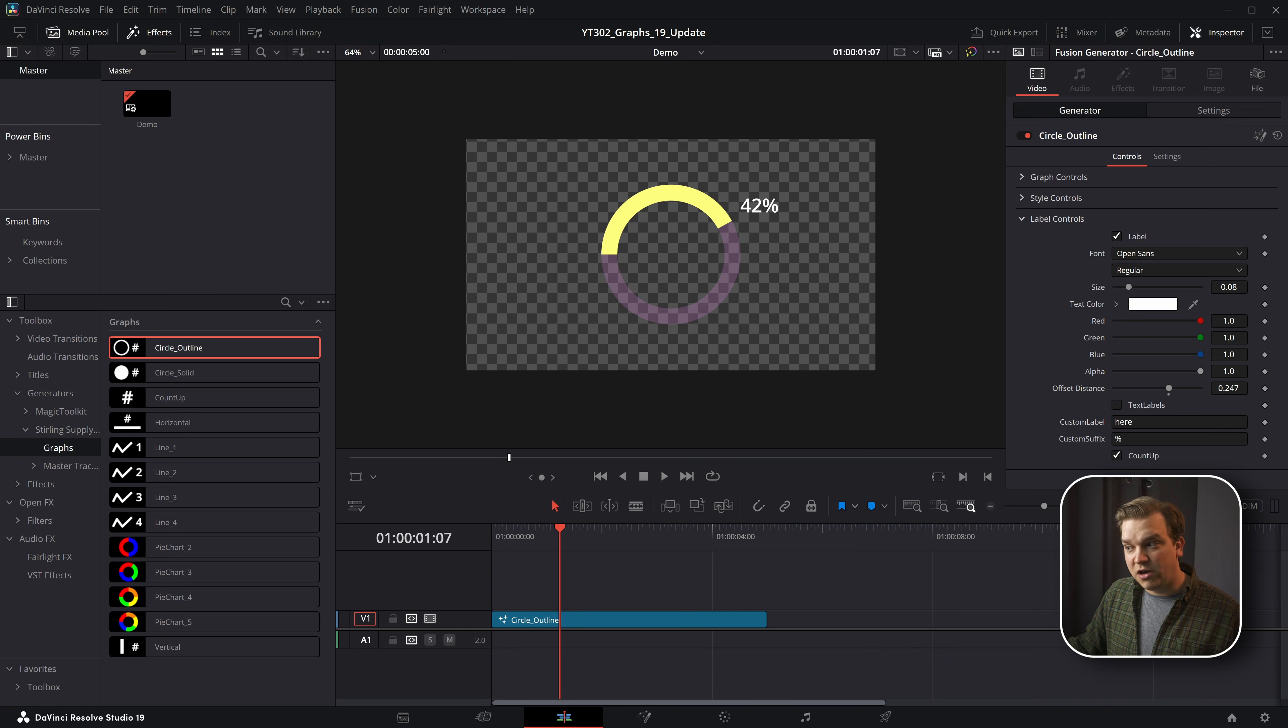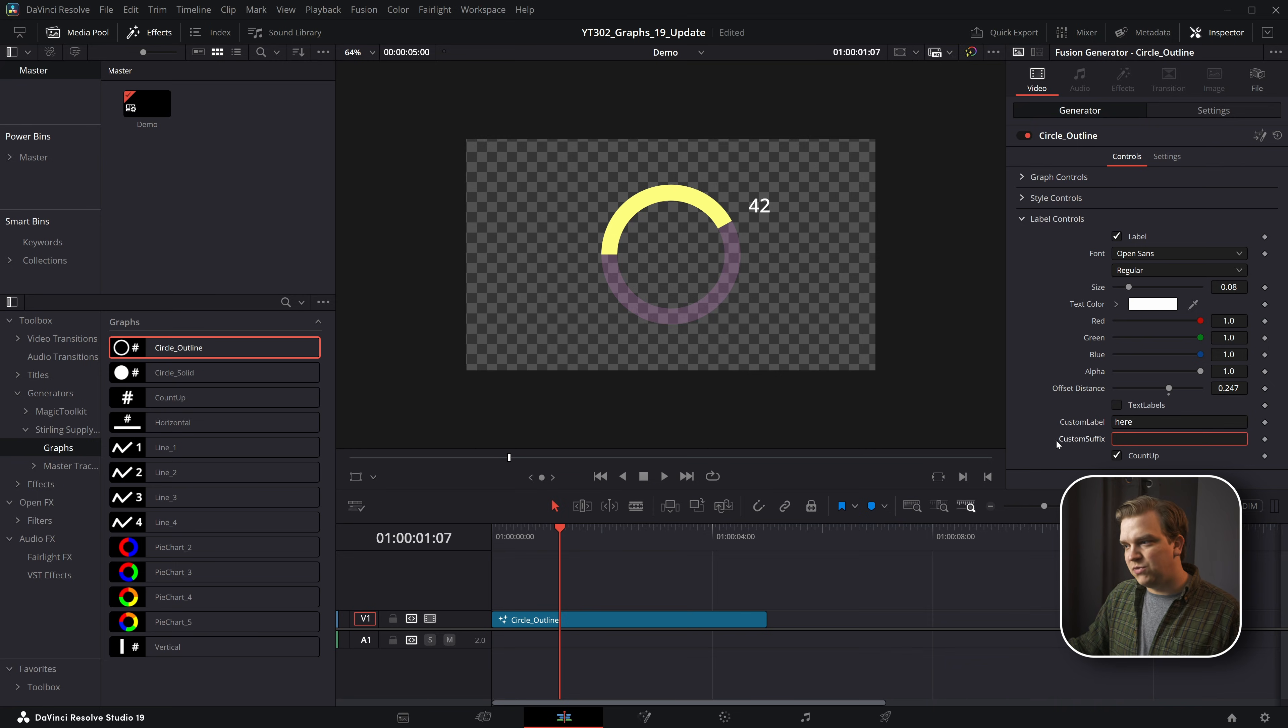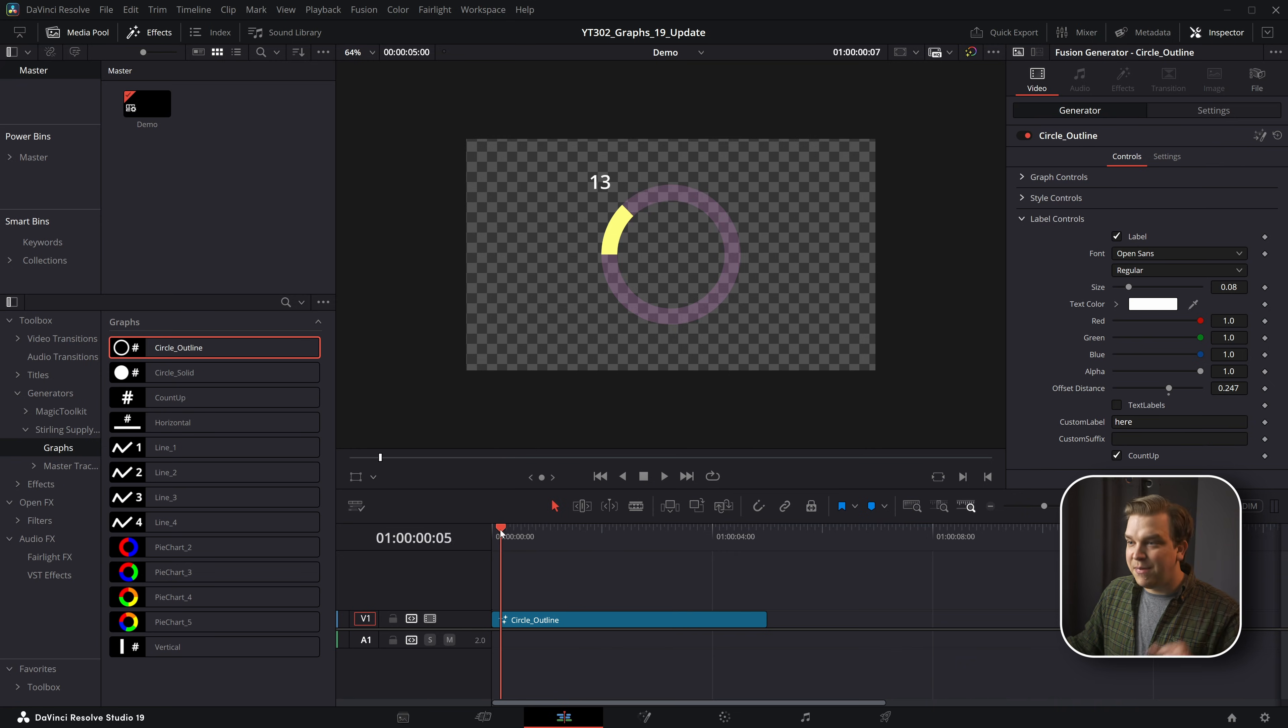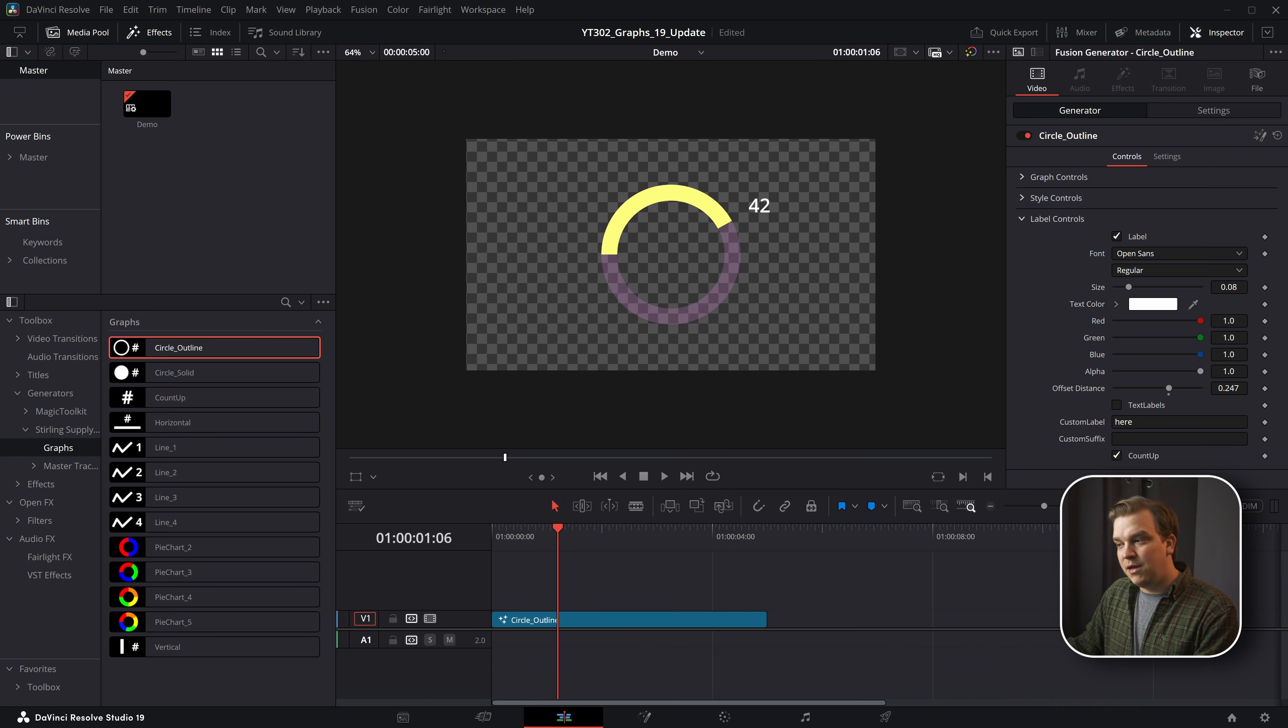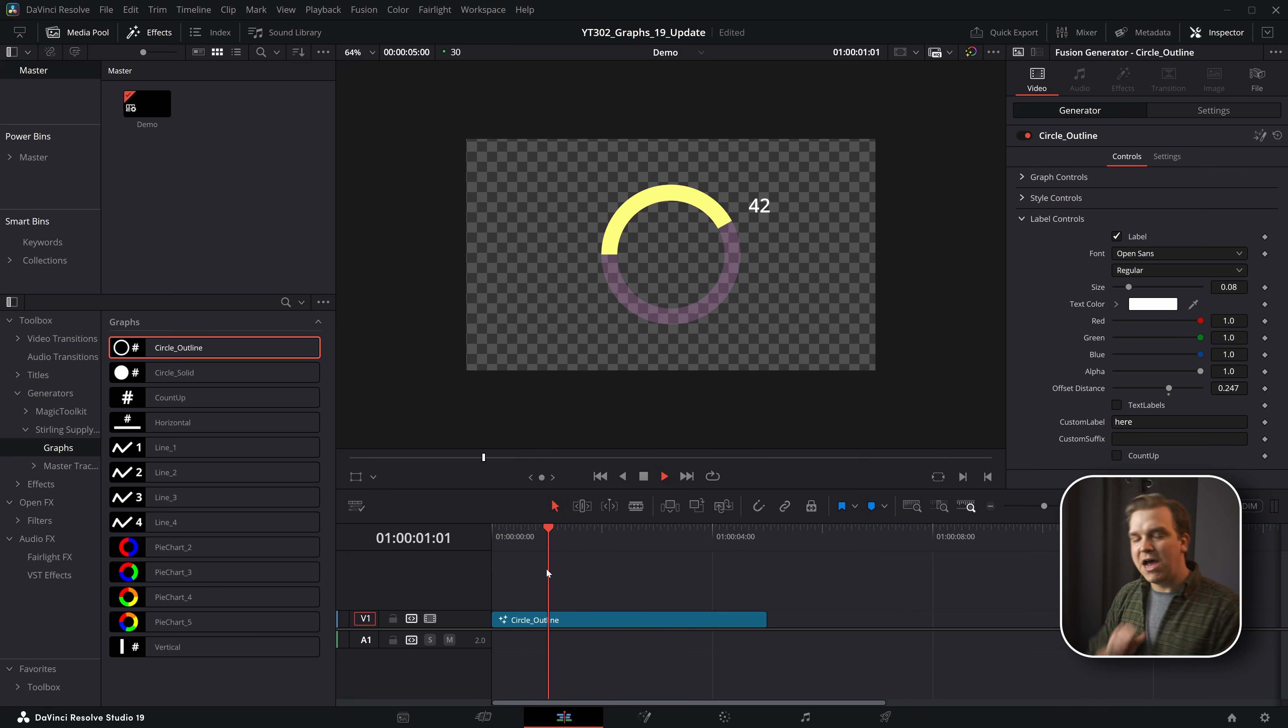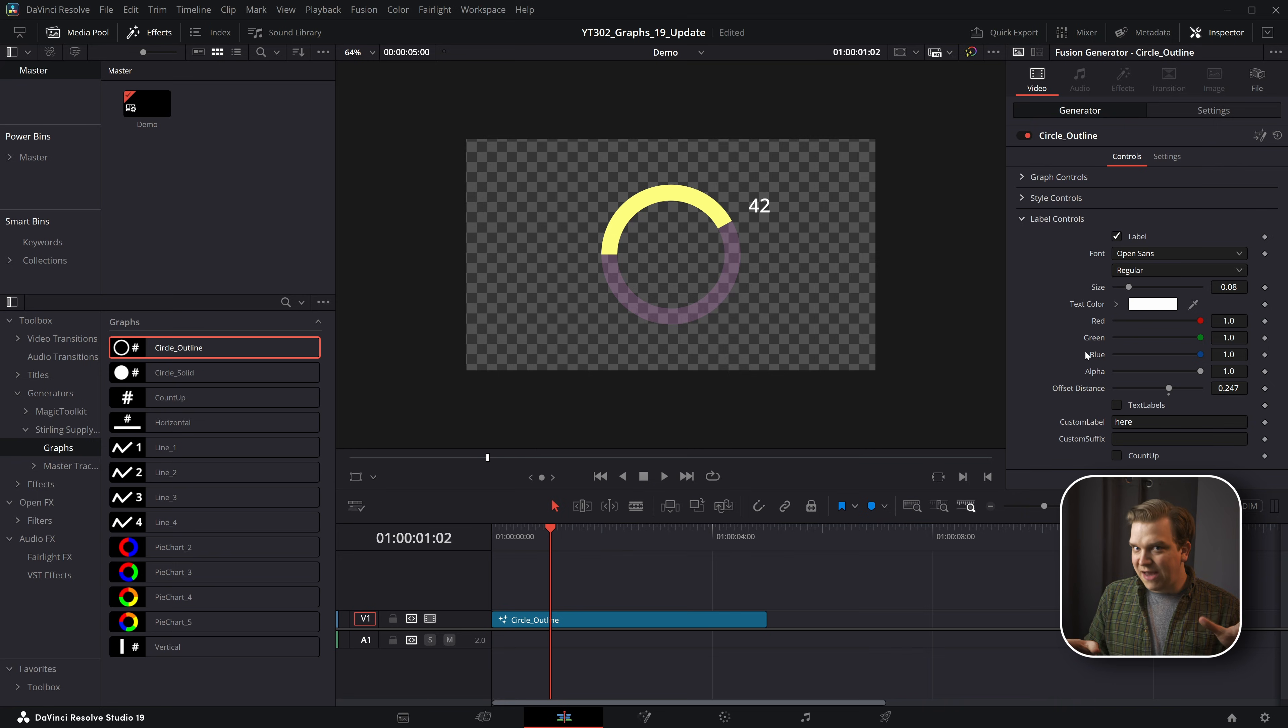By default this is a percentage, but if you want to deal with hard numbers, just delete that percentage sign and it'll be the raw number. By default this number counts up, but if you don't want it to count up, just uncheck that count up box and it will show the final number during the entire animation.